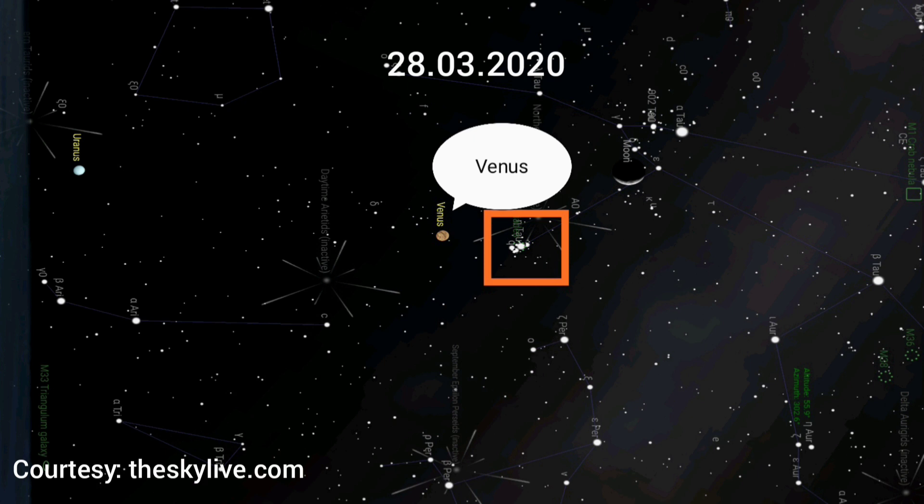Thus we can infer that Venus keeps changing its place in the sky relative to other stars. This movement is called apparent motion. All the planets, comets, asteroids, moon, and even the sun have this apparent motion.